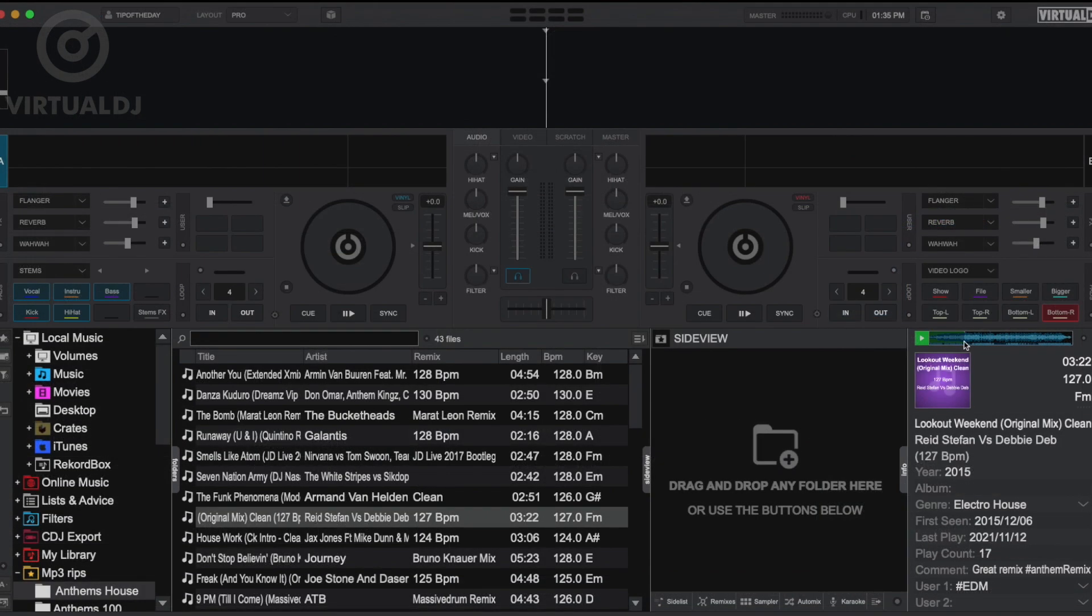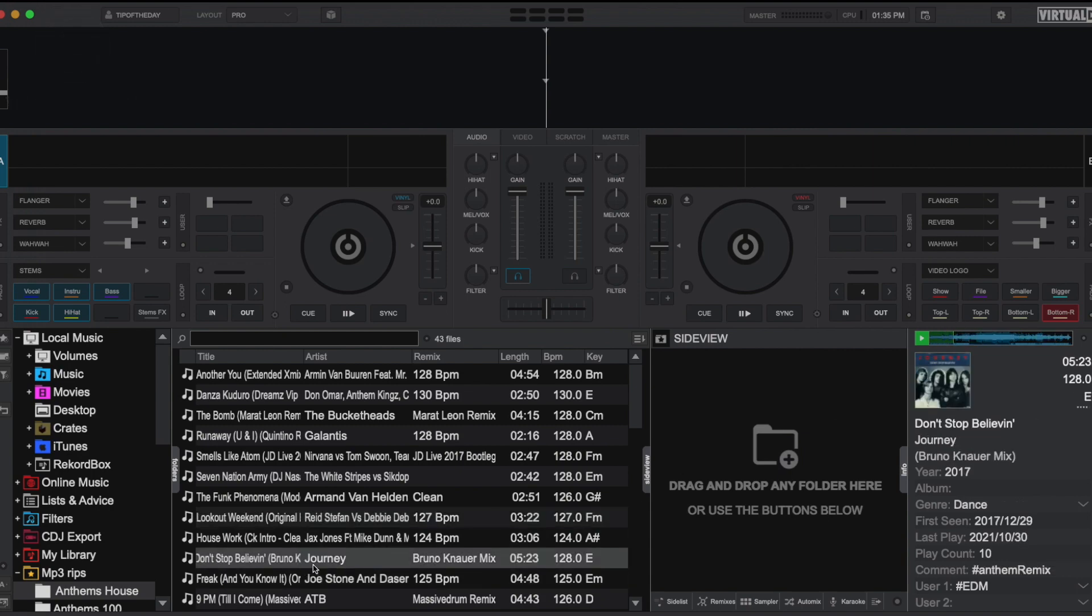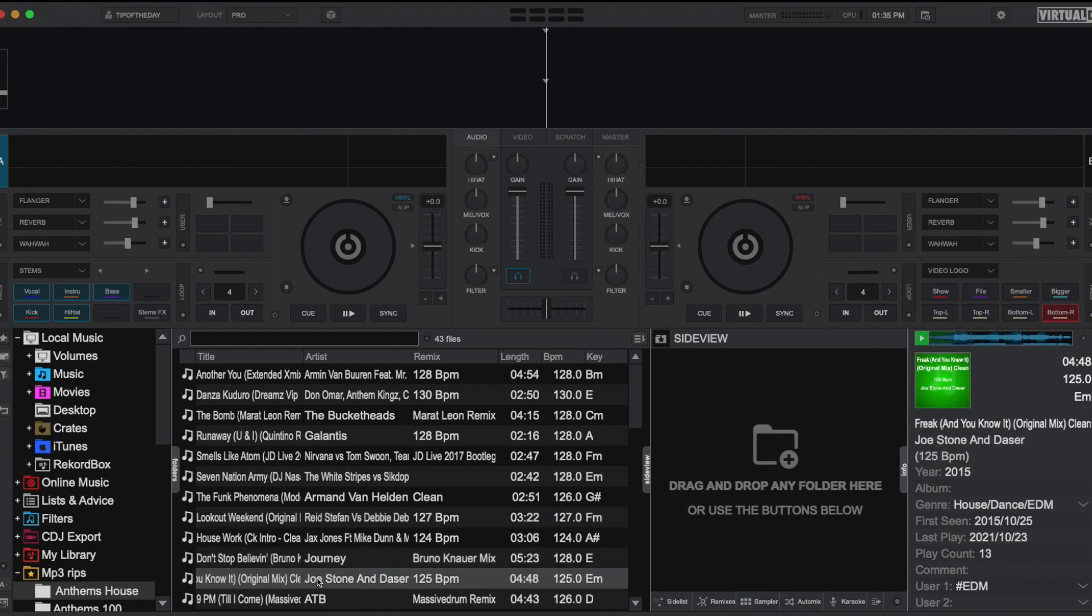As you can see, the file info tab makes it simple and easy to preview your tracks without having to load into a deck, as well as make some quick changes without having to dive into the tag editor.